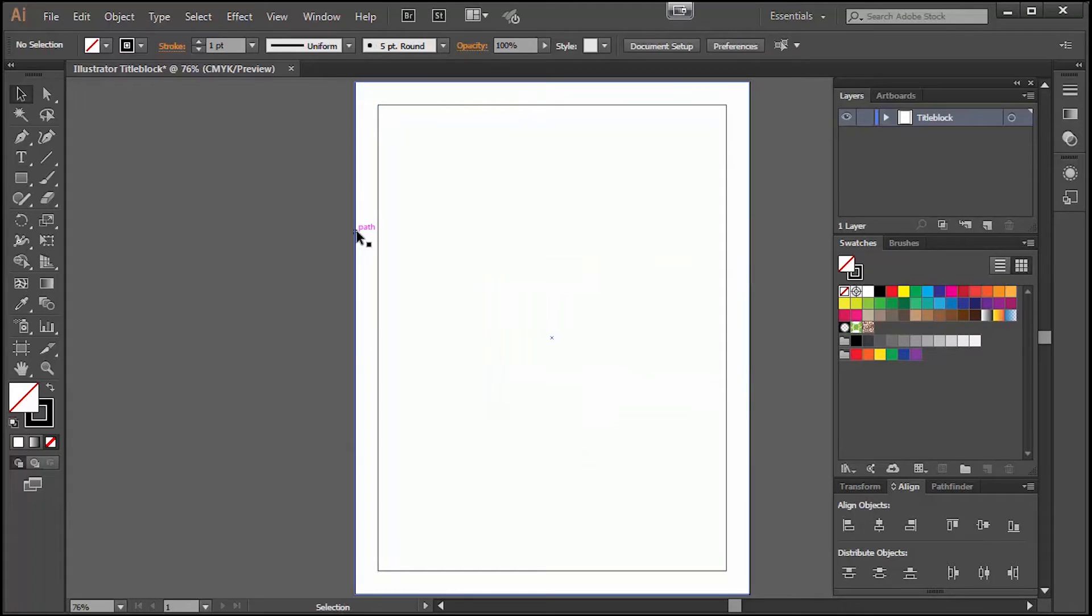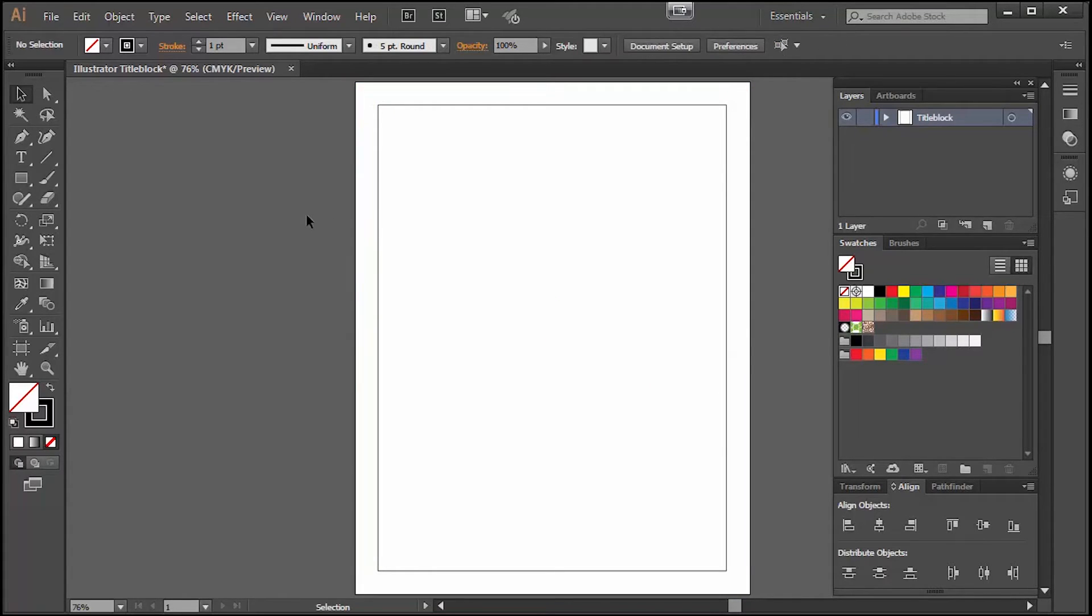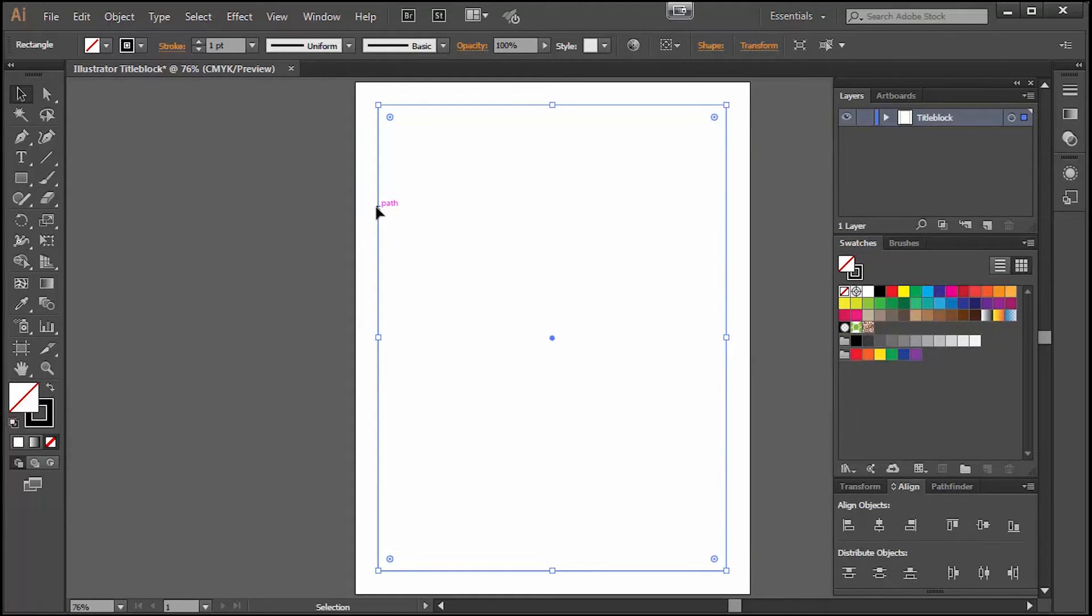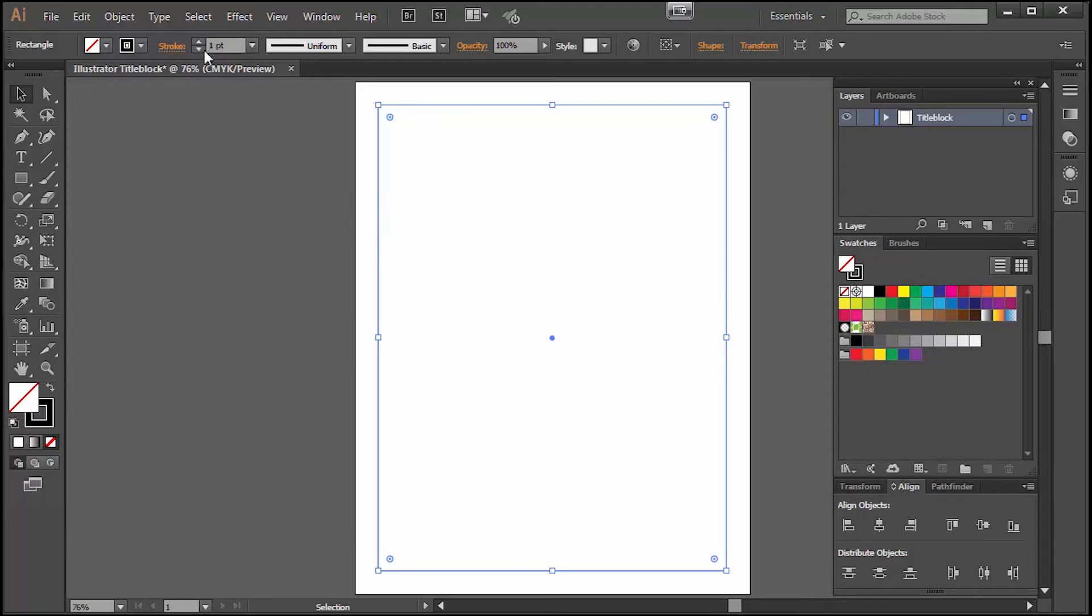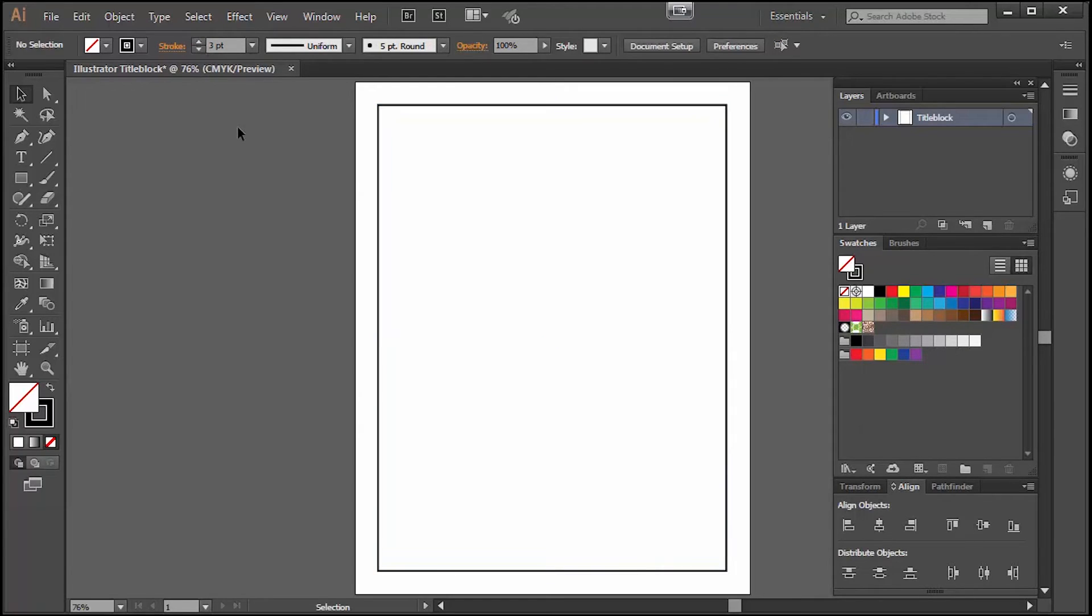Now I can highlight the old border and delete it and now we have our new border exactly at one half inch in. I would like to make this border a little thicker and you can change that up here in the stroke command. Right now it's at one point, I think I'm going to make it three points so it's a heavy border and now we're done with the offset path command.